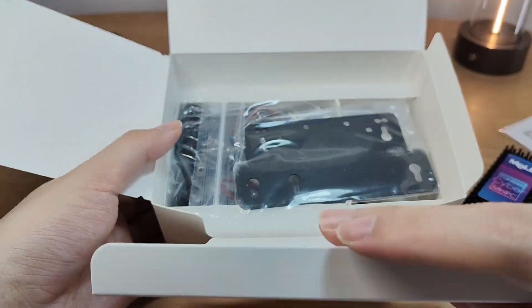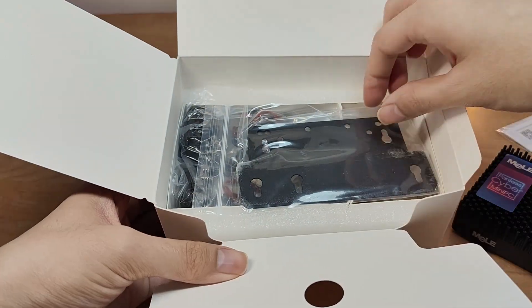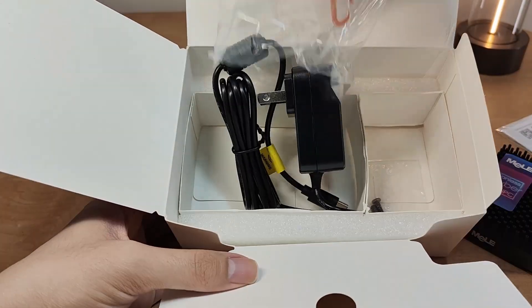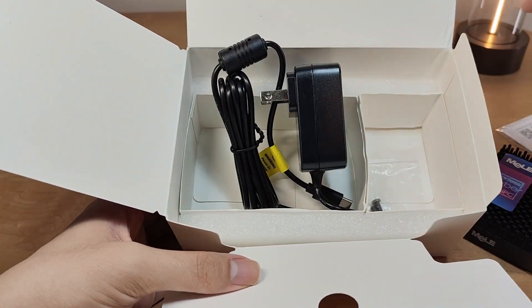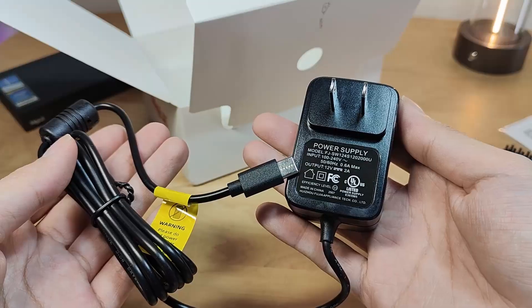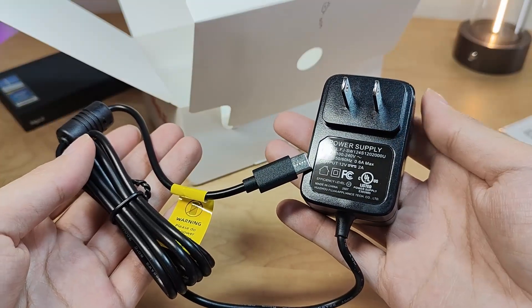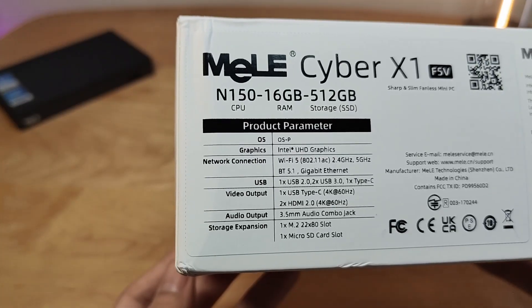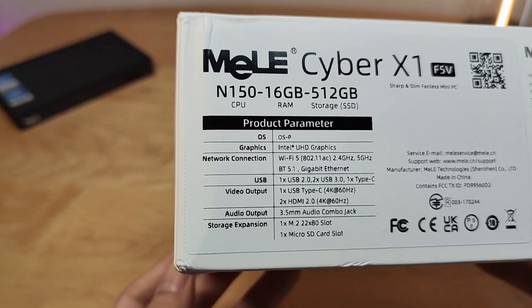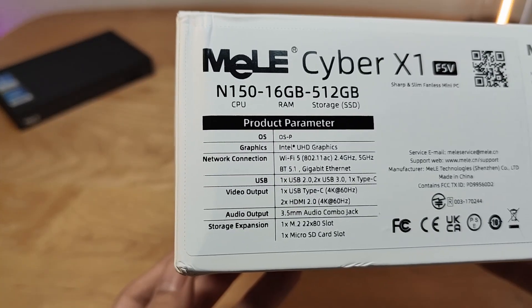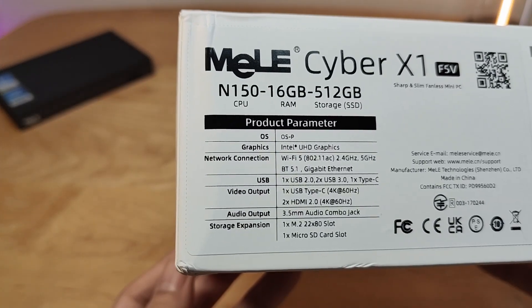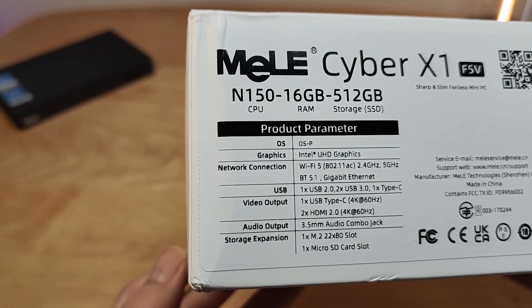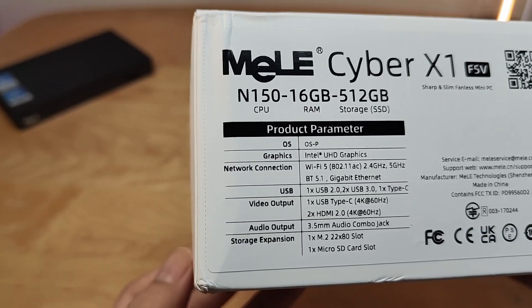Some additional packaging contents inside include a VESA mount adapter, as well as a USB Type-C AC adapter, which is rated for 12V 2A. As for specs, the version here as configured includes 16GB of RAM, 512GB of SSD, and the processor here is the Intel N150.